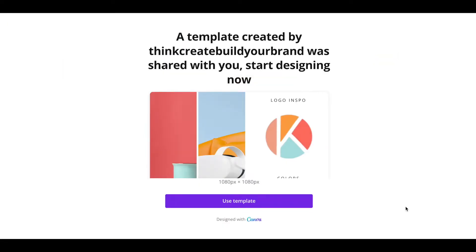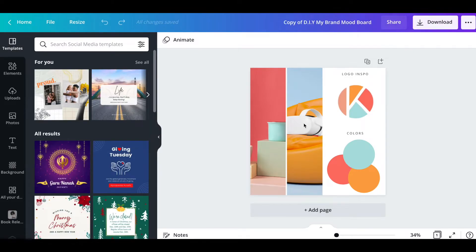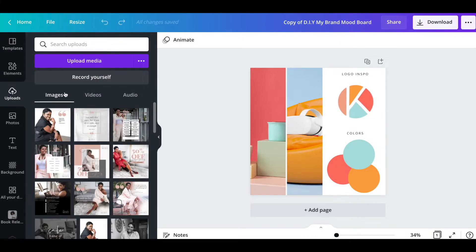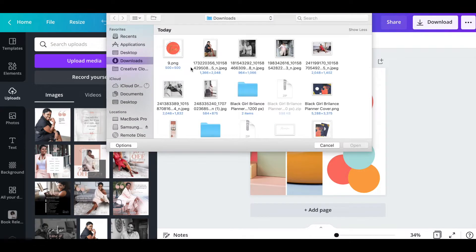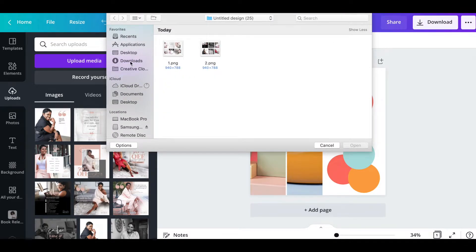Now that we have our logo inspiration, we are going to move on to creating the actual mood board. I have a template that you're going to be able to use — click on the link below this video for the template and you should be at this screen. When you get there, just click on the purple 'Use Template' button. The first thing you want to do is upload the logo that you saved, so go to Uploads, Upload Media, and find that logo.